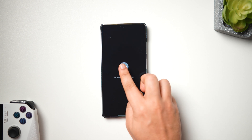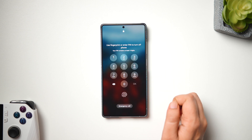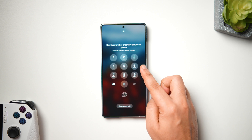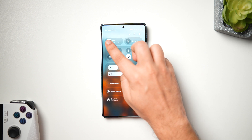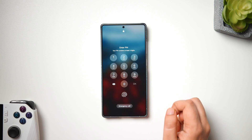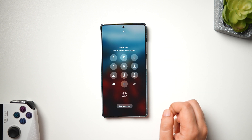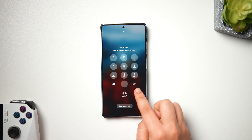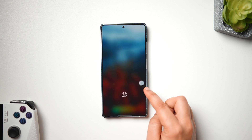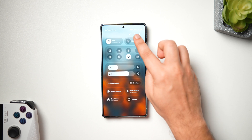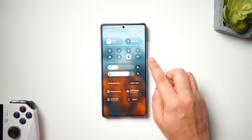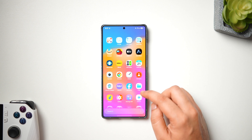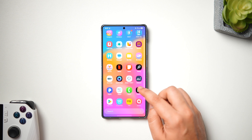Once that is done, if someone tries to power off your phone, it will ask them to enter the PIN first. Not only that — even if they try to toggle off your Wi-Fi or Bluetooth, they'll need to enter the PIN. I think this is a really important setting that every Samsung user should enable right now.